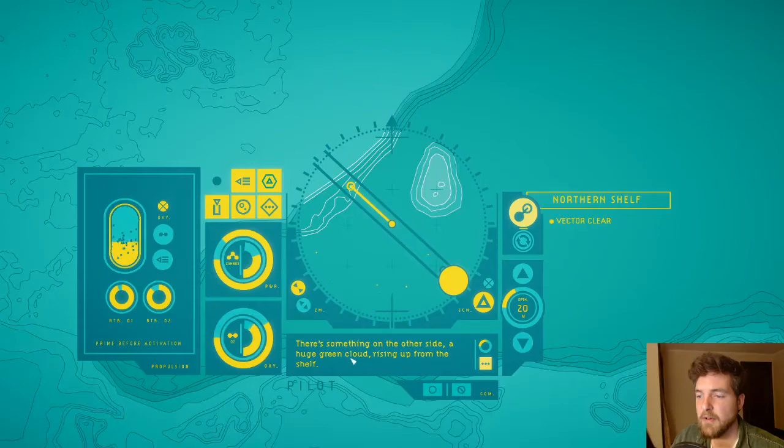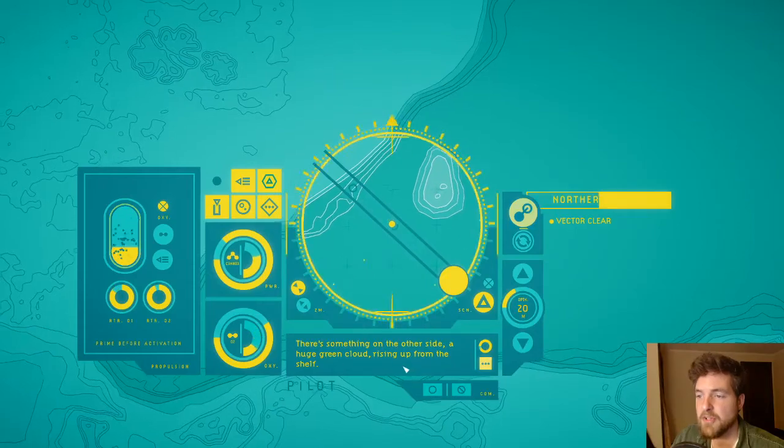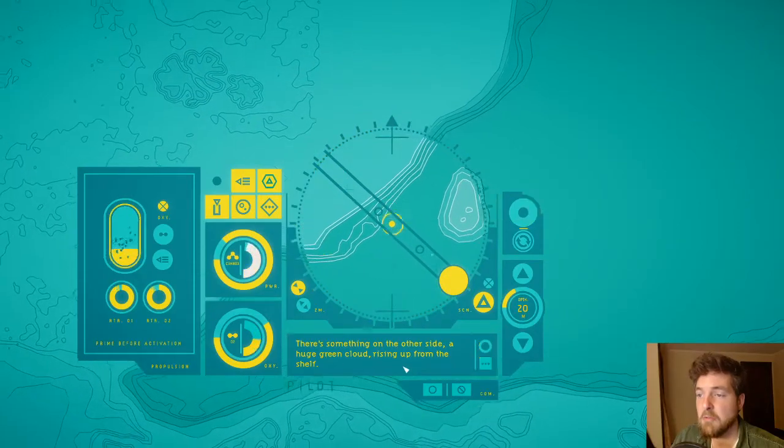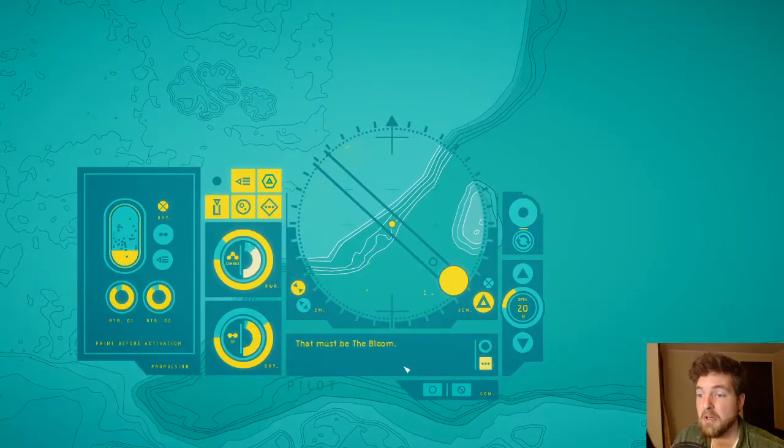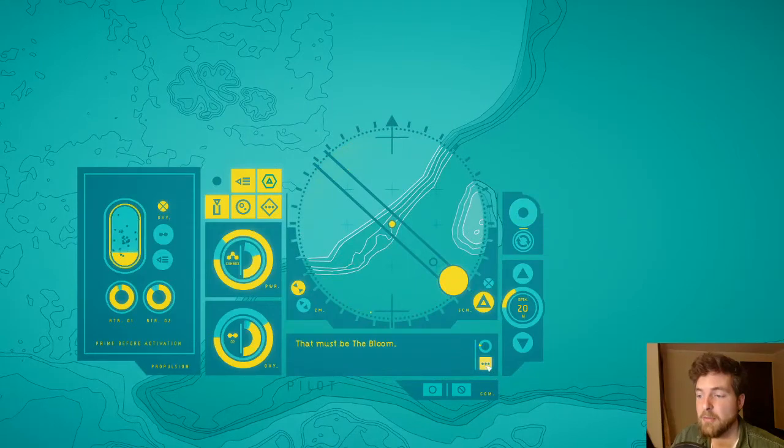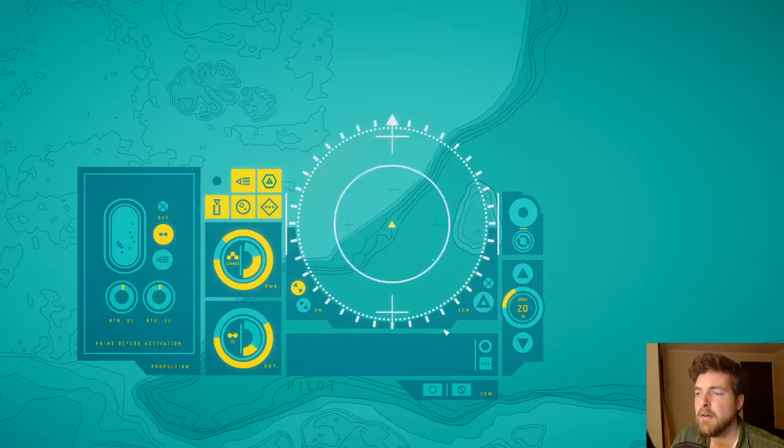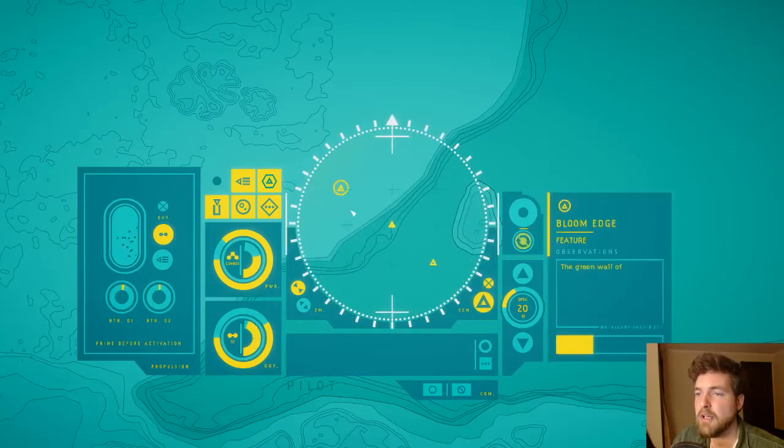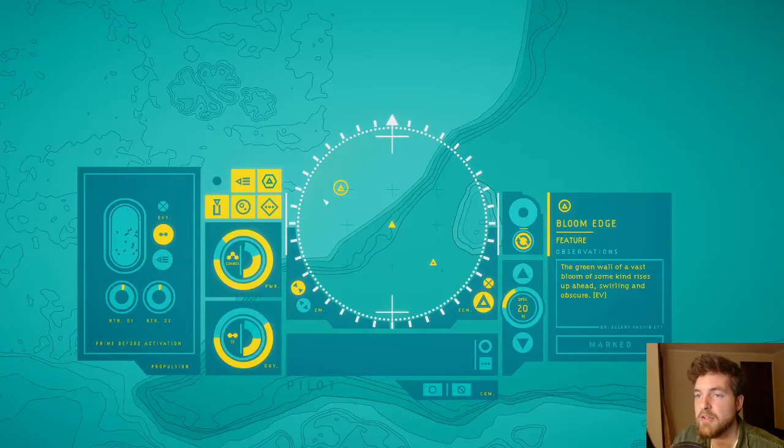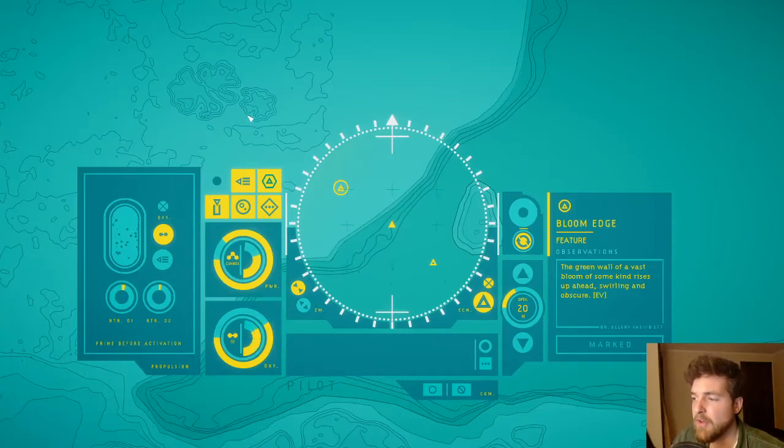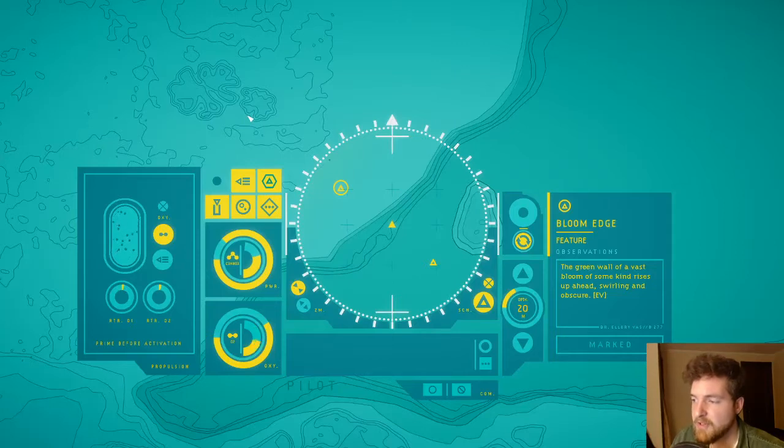Rising. Oh, there's something on the other side—a huge green cloud rising up from the shelf. Uh-oh, that must be the bloom. We can stop right, yeah. Green cloud. Bloom edge. Is this the bloom up here? The green wall of a vast bloom of some kind rises up ahead, swirling and obscure.